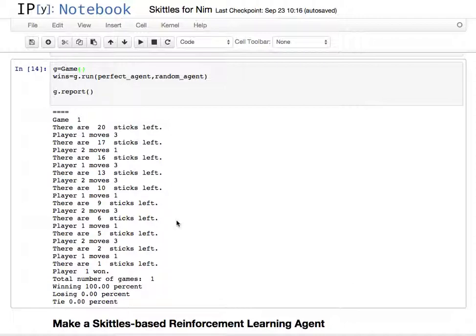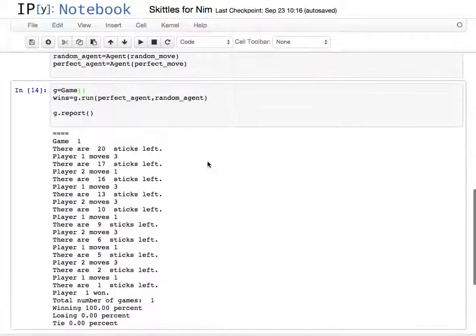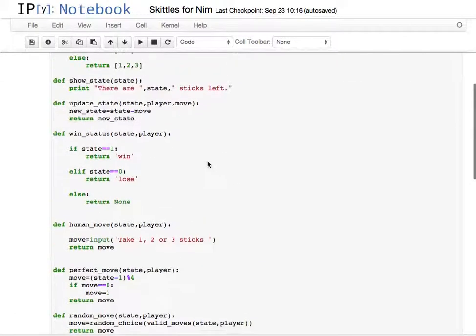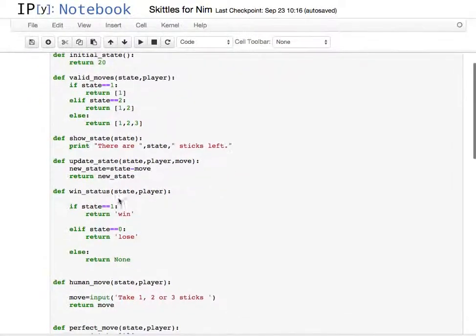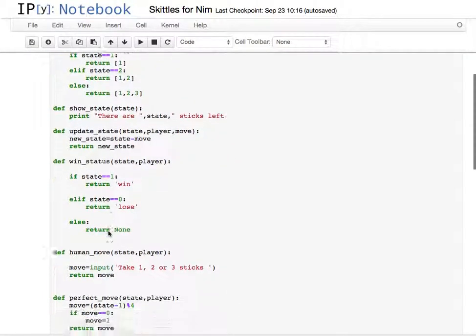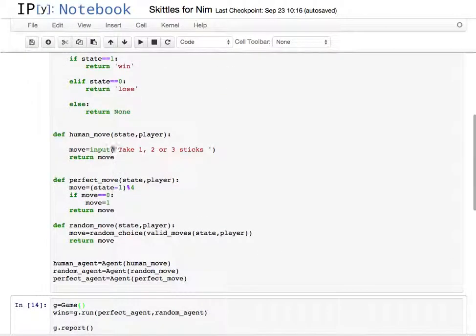I'm starting with the notebook where I've defined Nim. You can look at our previous videos for that. Essentially, I've done the initial state, valid move, show state, update state, win status, and then three agents here.